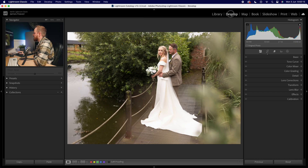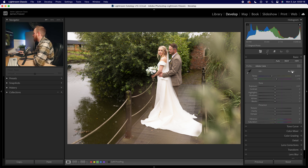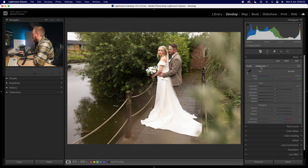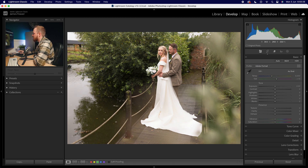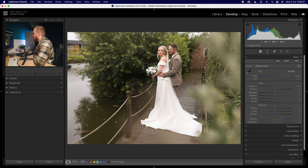Go over to the develop panel, then drop down to the basics panel. We're going to change our basic profiles first. Go to our profile here — I'm going to drop down from Adobe Color to Adobe Portrait. This will ever so slightly change some of the colors and also increase the saturation ever so slightly.